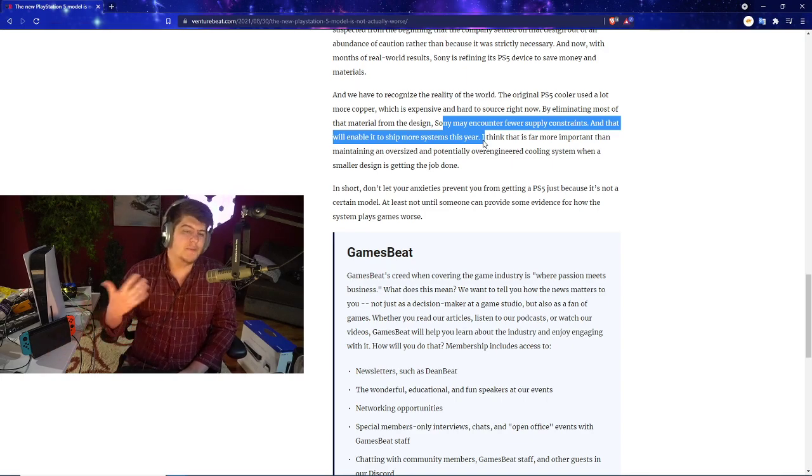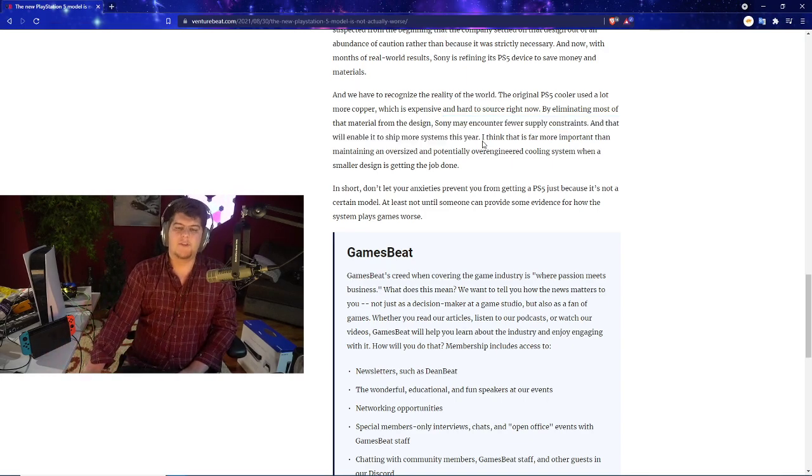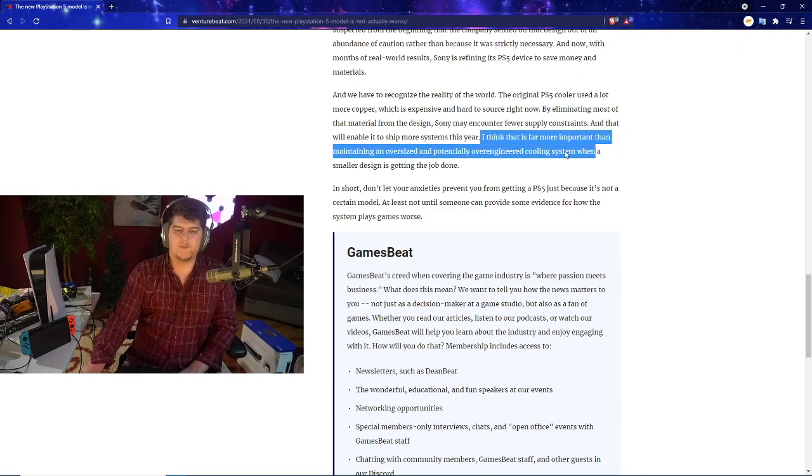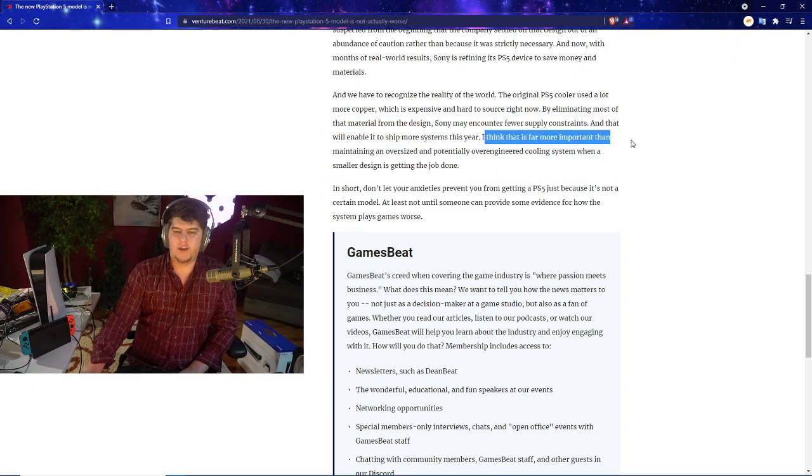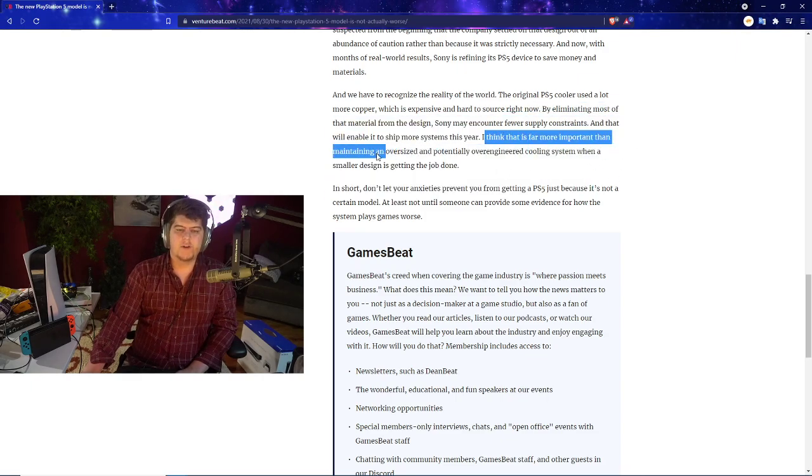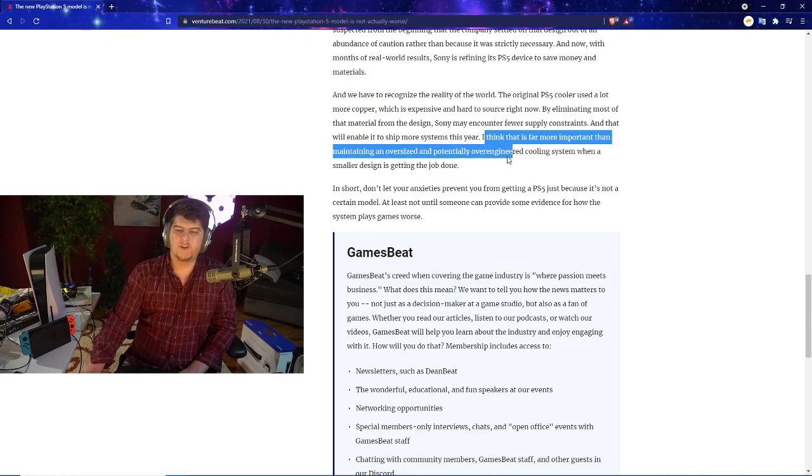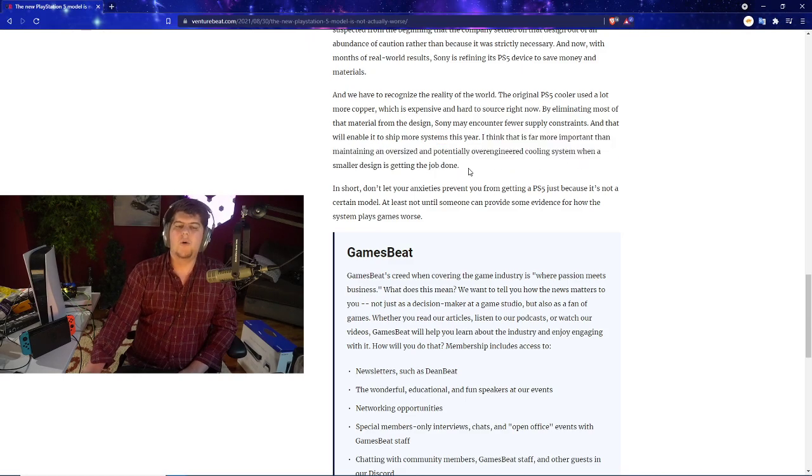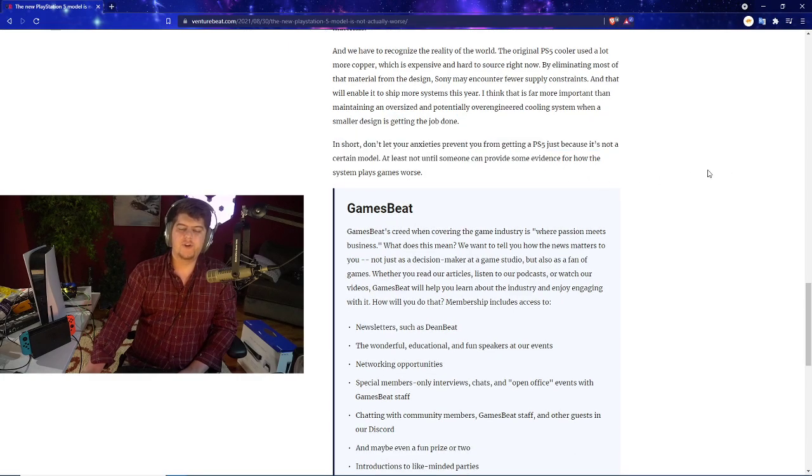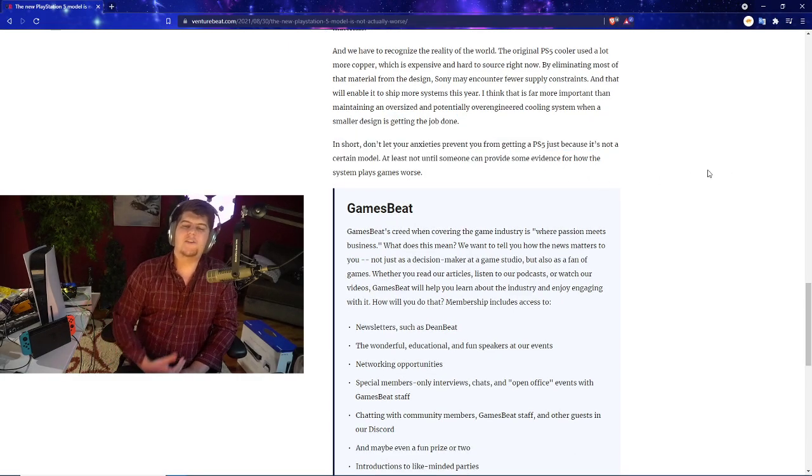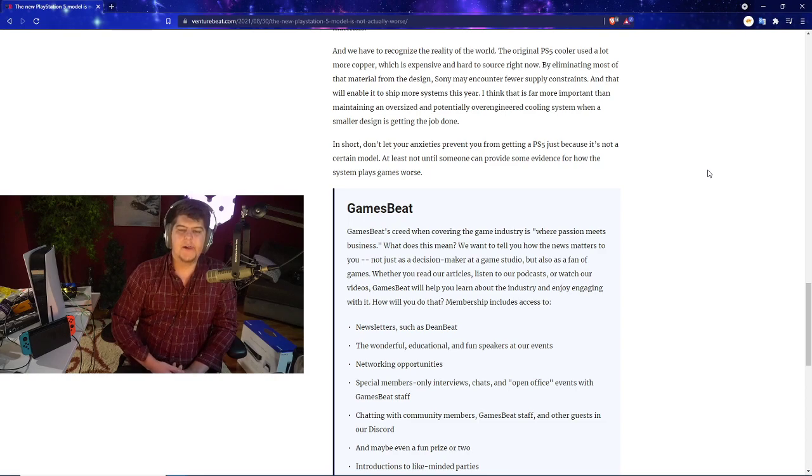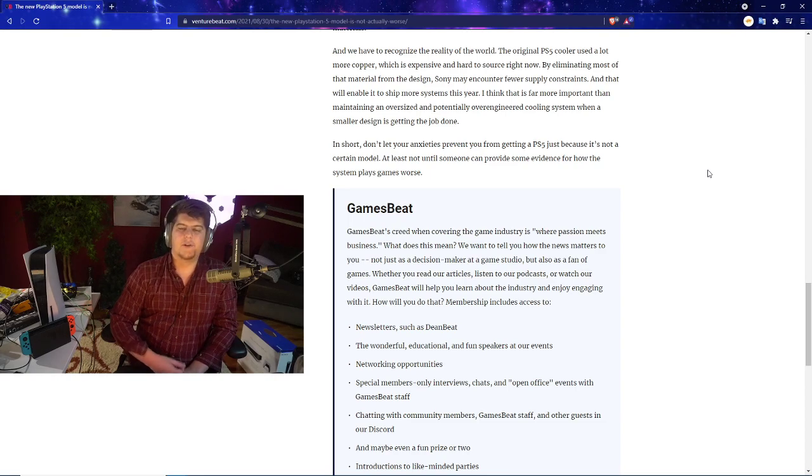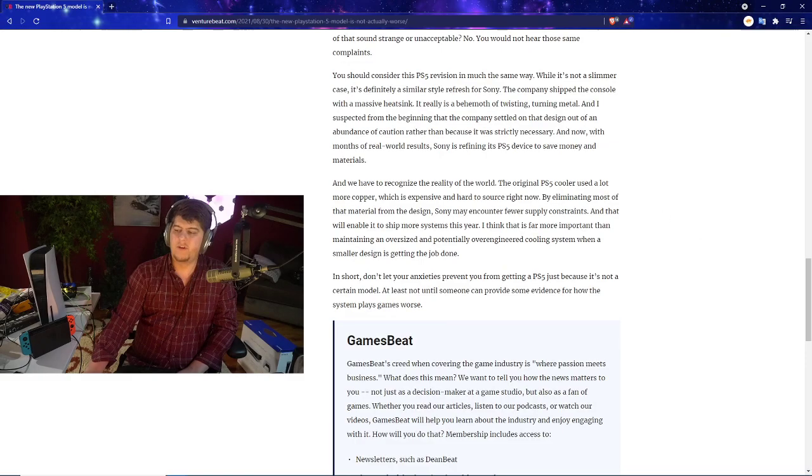You guys may disagree but I feel like that's just nice because there's so many millions of people that still want their PlayStation 5s. I do kind of agree it is more important on maintaining an oversized and potentially over-engineered cooling system when the smaller designs get the job done. In short, don't let your concerns prevent you from getting a PS5 just because it's not a certain model. It's not until someone can provide some evidence for how the system gameplay is worse. To kind of give final thoughts on this, it is kind of crazy that we're still getting slowly more information on these brand new consoles.